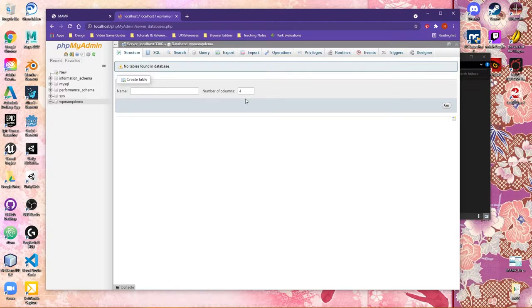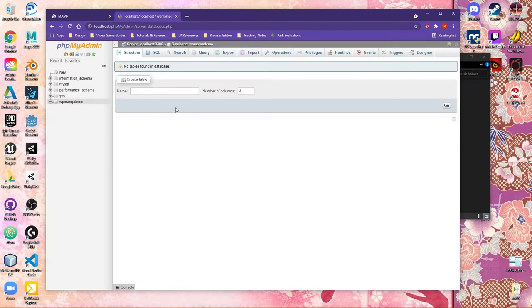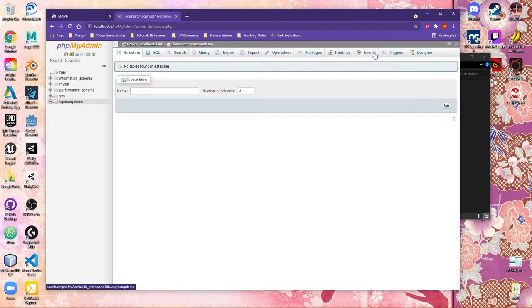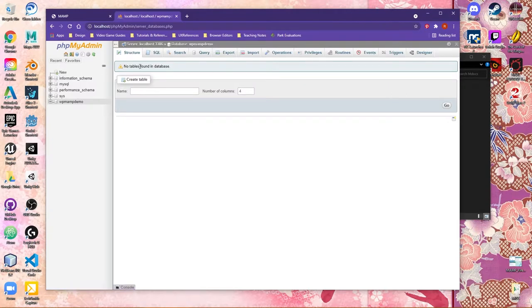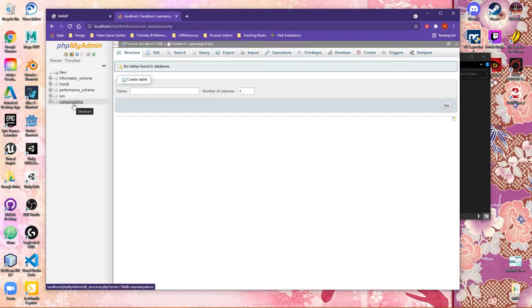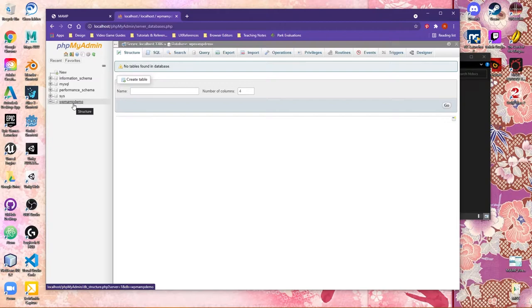You should see a couple of things happen. First off, now that you've created the database, the main interface area on the right-hand side has changed, where you can go in and you could actually add different elements to the database. We don't need to worry about that right now. WordPress is going to do a lot of that for us. The thing you want to look for, though, is on the left-hand side. In the lists of databases, you should now see the new database that you created. Make a note of this name, because you're going to need it for the install process.